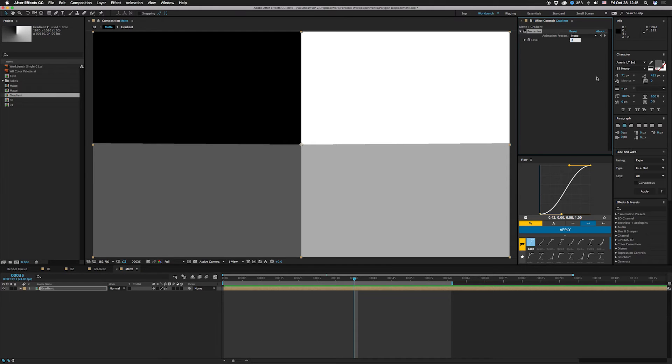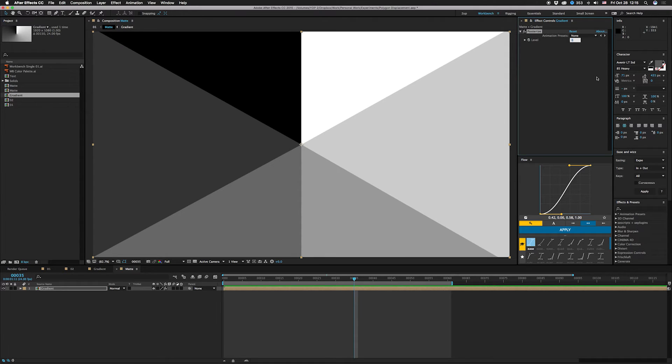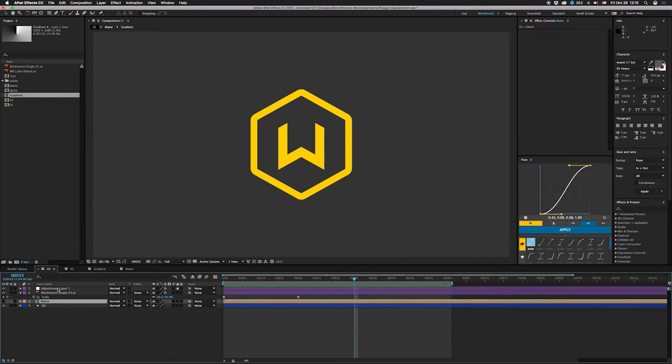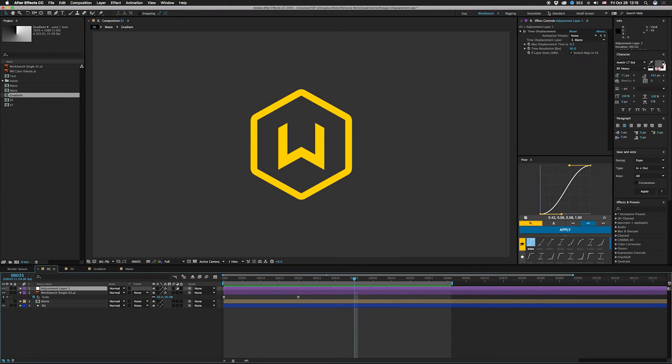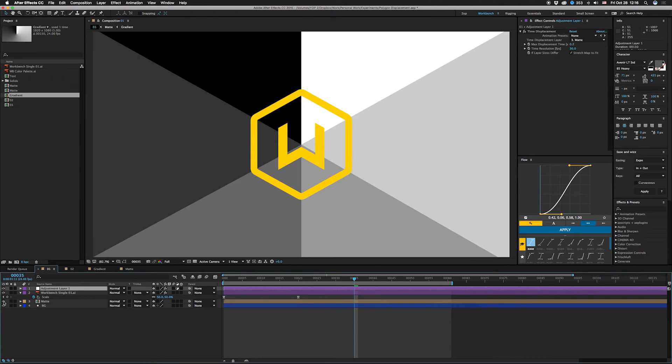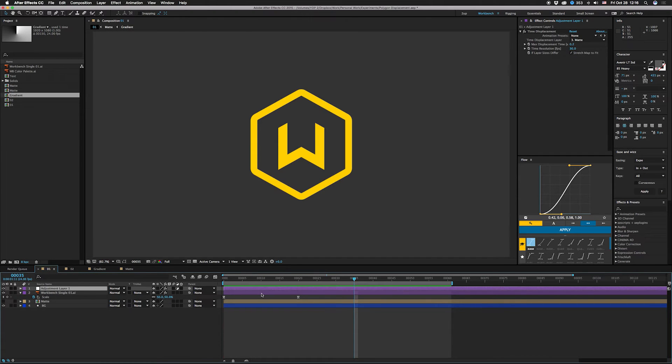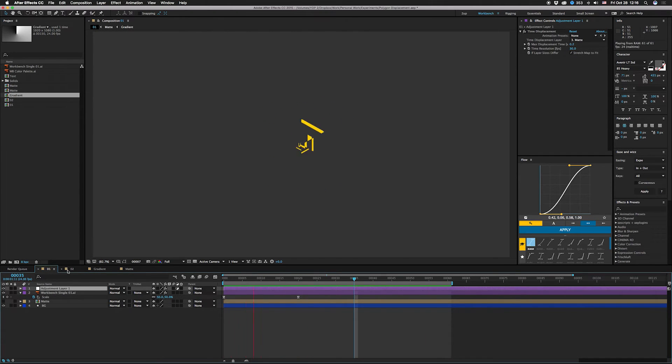Looks like it might be slightly off from a quad but I don't know that you'd ever notice that. So let's go back to six, I've got a hexagon and then just bring that in here and set that as your time displacement layer. So it would look like that and I just scaled up, there's another look for it.